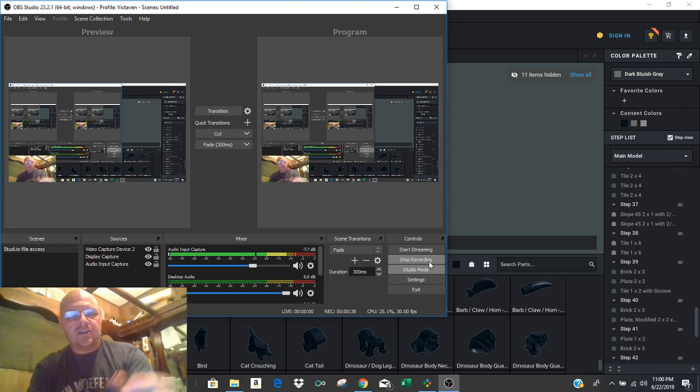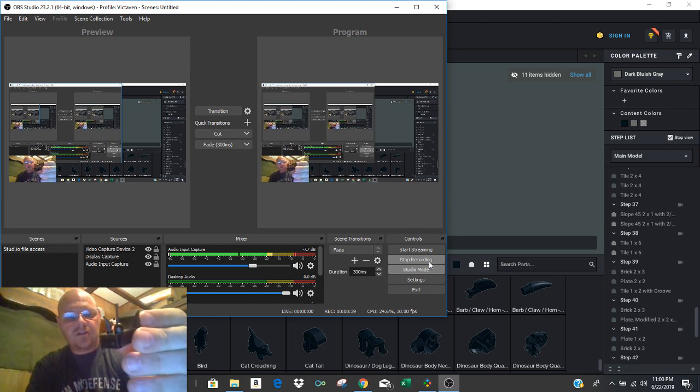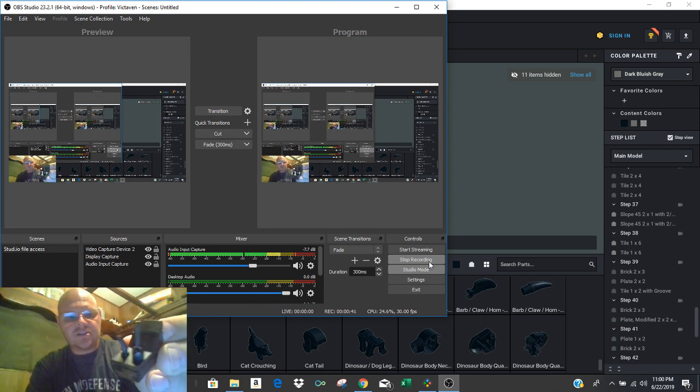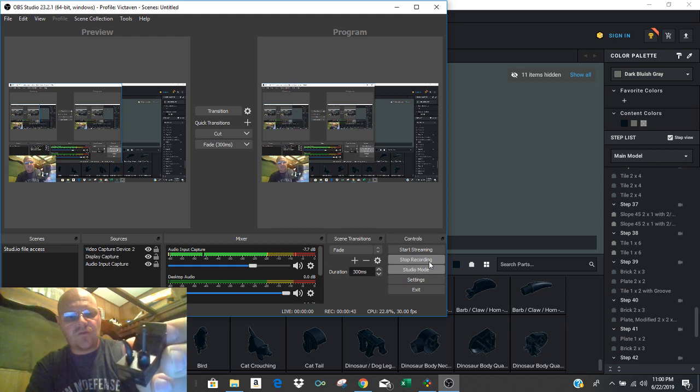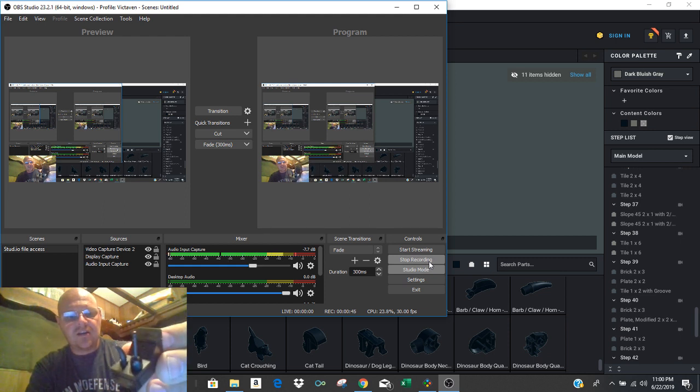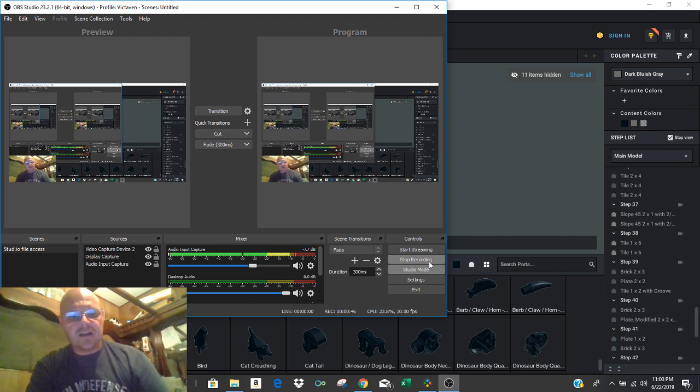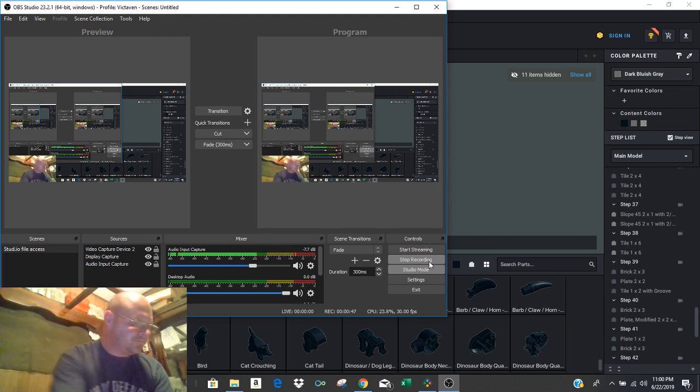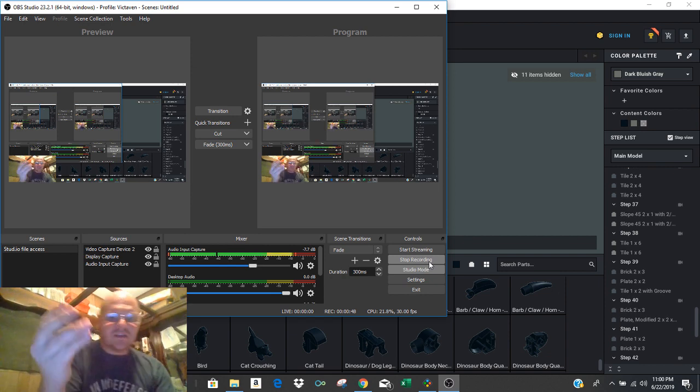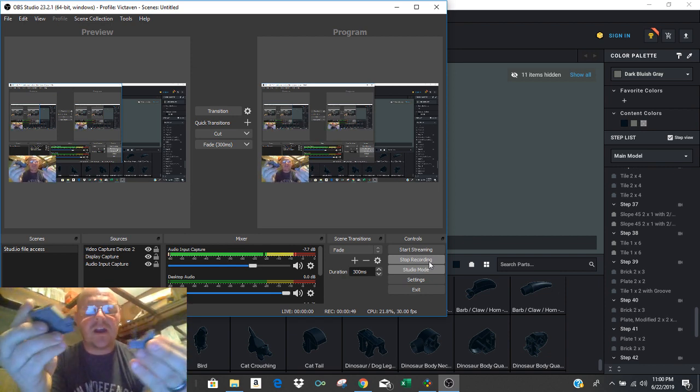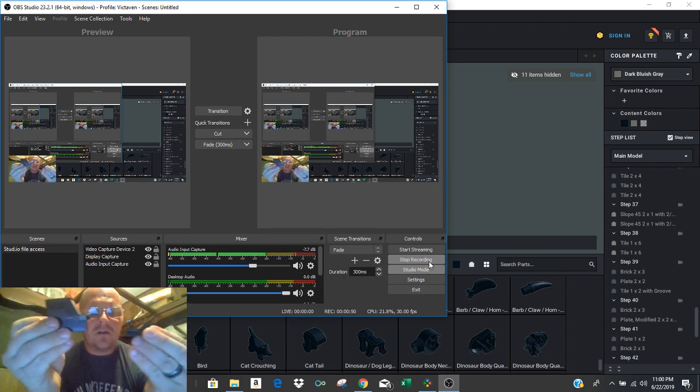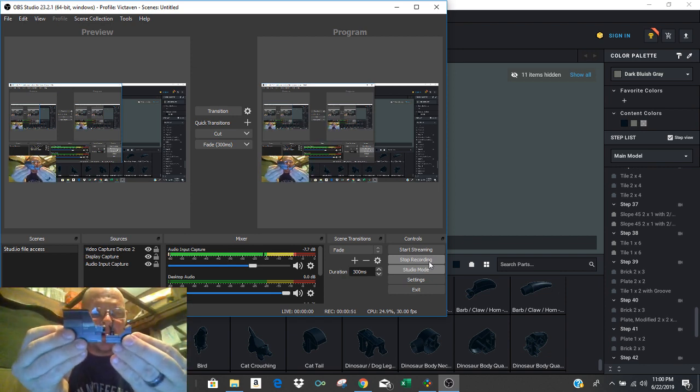And then this other chunk, which sits right in front of it, which is the shifters for the transfer case. And these two pieces right here, when they go on the model,